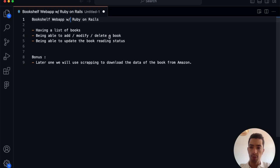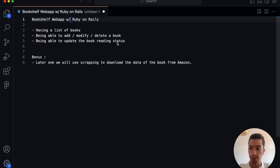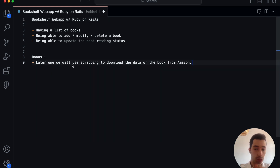Welcome to this tutorial. Today we're going to create a bookshelf app, or a library app, with Ruby on Rails. It's going to be a simple app where we'll have a list of books, and we'll be able to add, modify, and delete a book. We'll also be able to update the book reading status — either not started, in progress, or finished. As a bonus, we can later use scraping to download book data from Amazon.